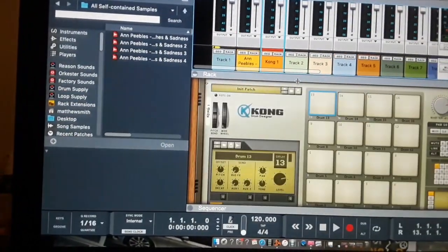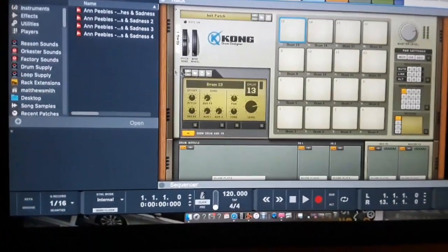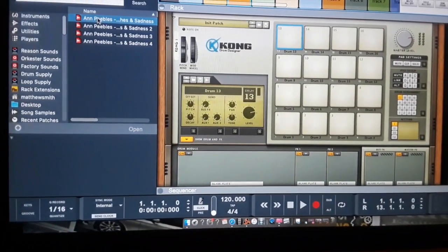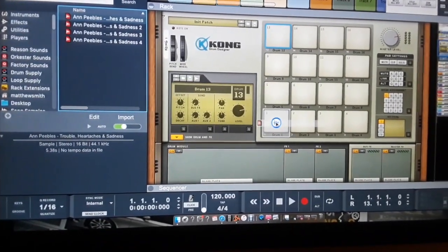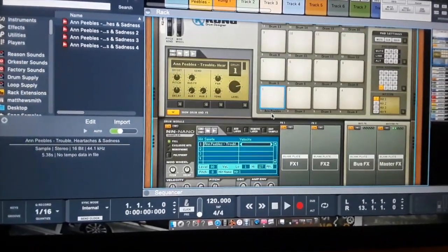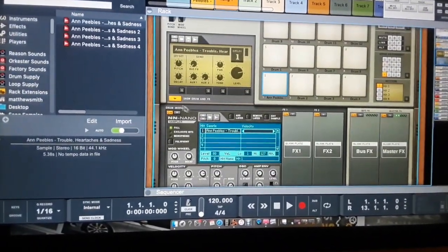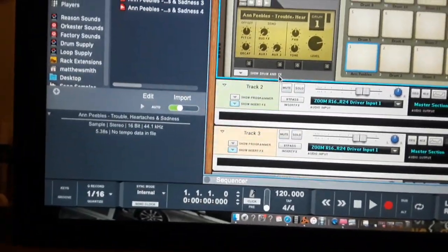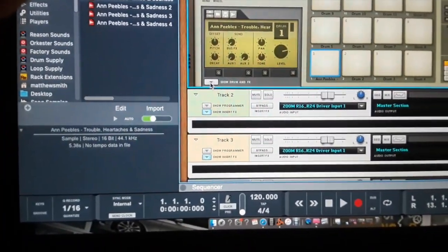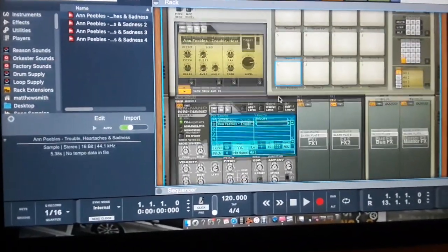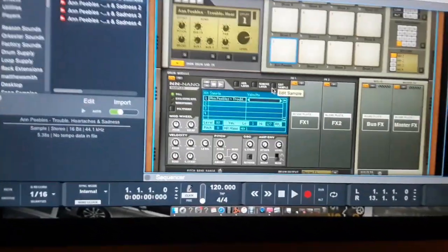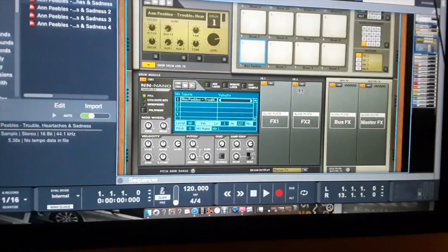Now you can just take it and put it right in there. See now I got the bottom Kong, it says show drum and effects right here. You press that arrow, open up the Kong. Kong is crazy. See now you open it up, your sample is right here.